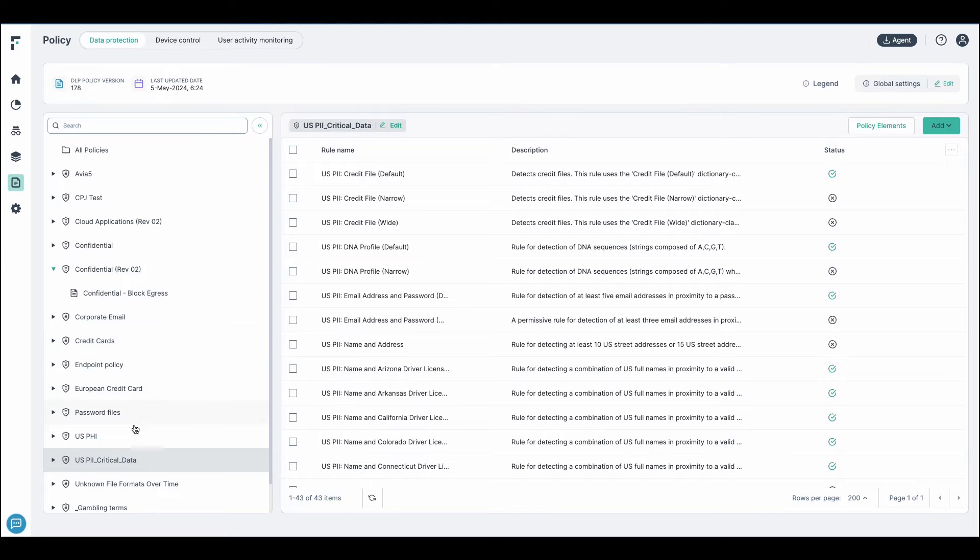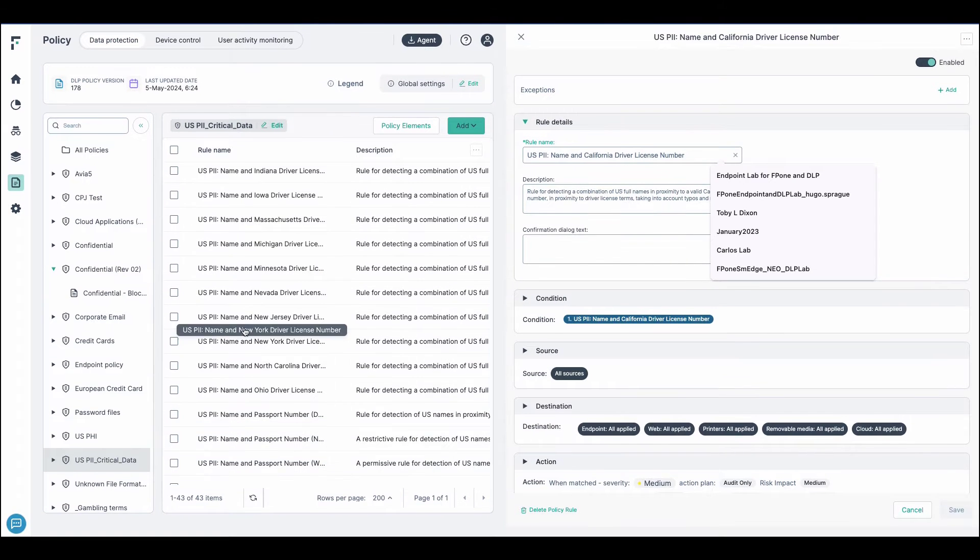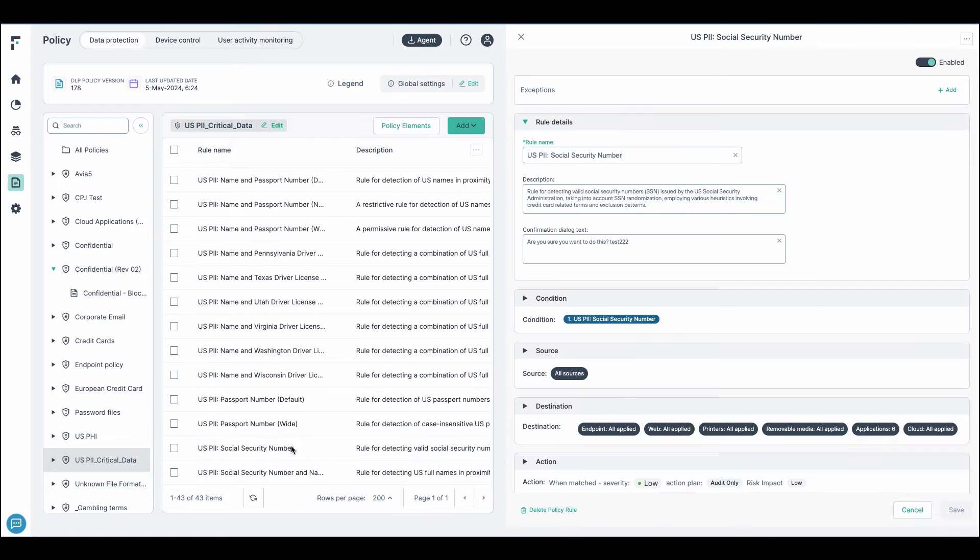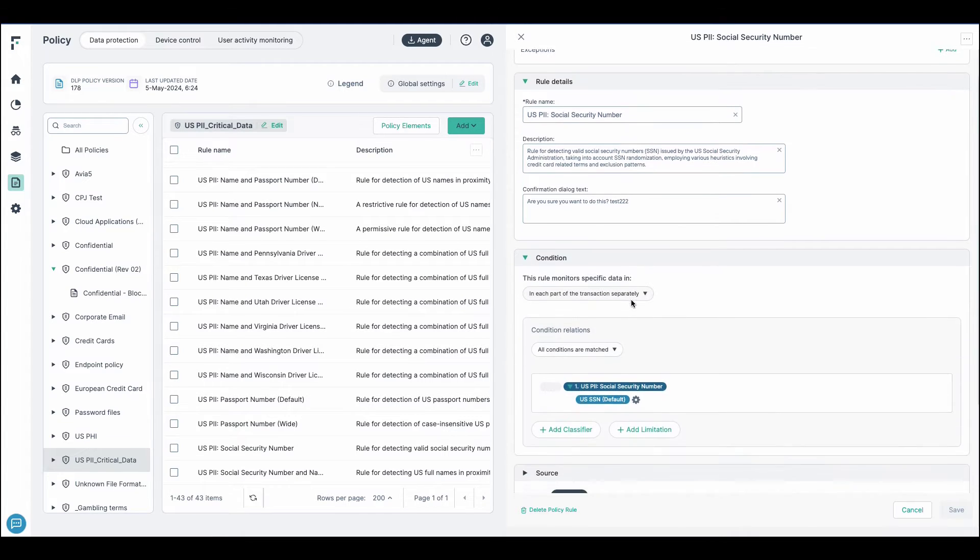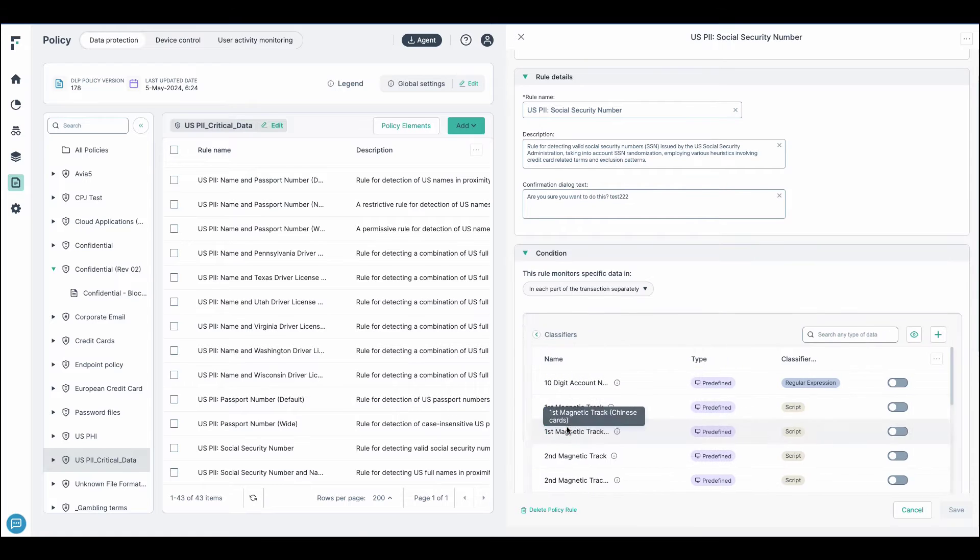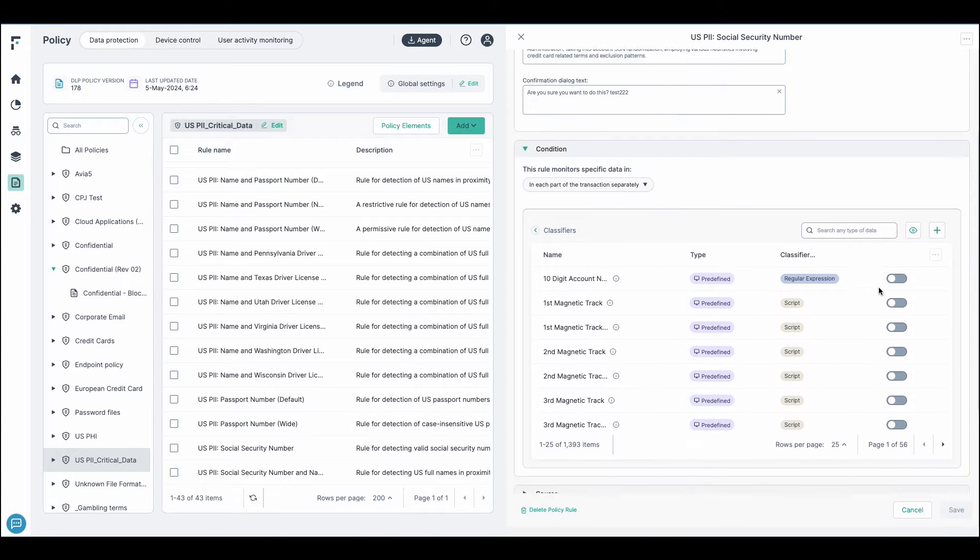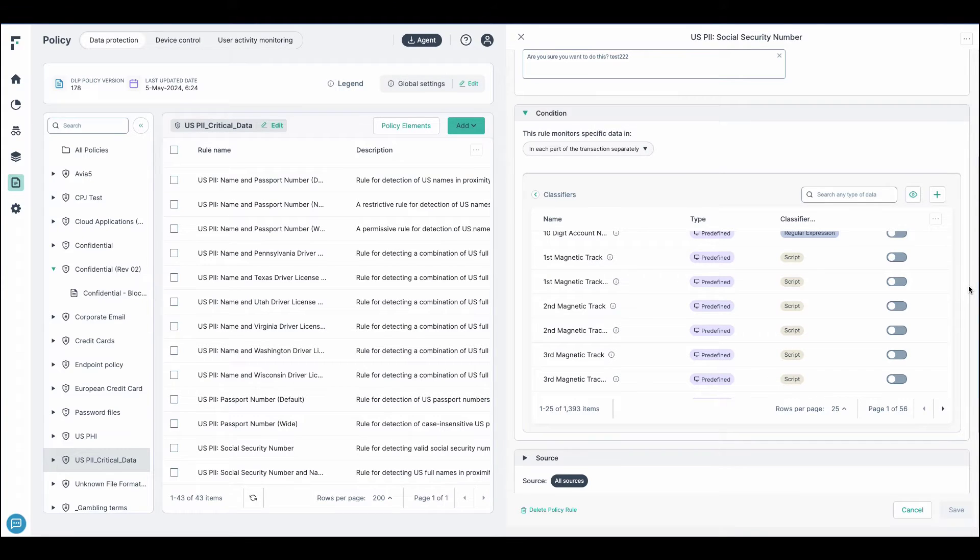We're going to jump into some of the data protection policies. And we'll jump into the Social Security one here. So, within the policies themselves, the robust data policies give users access to well over 1,700 classifiers. And these classifiers can be combined to create more detailed identification of specific data for user organization. Or they can simply use the out-of-the-box classifiers versus custom classifiers.